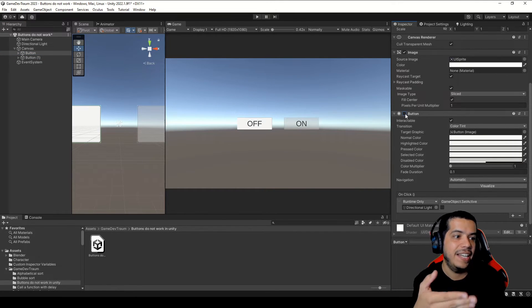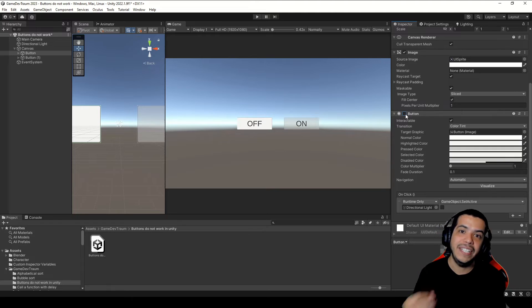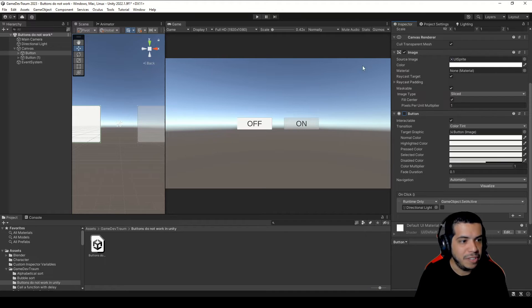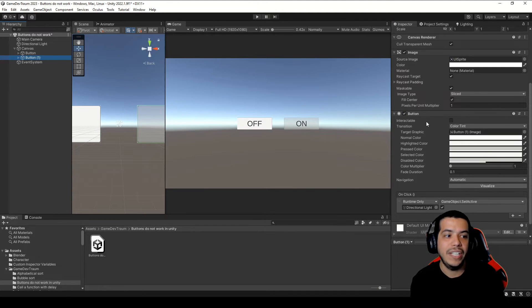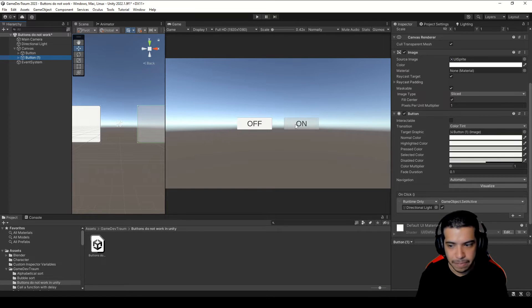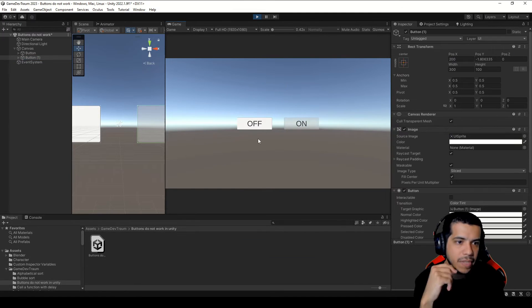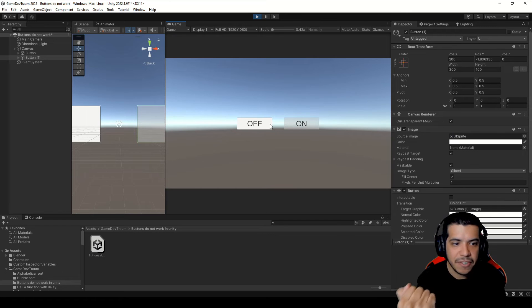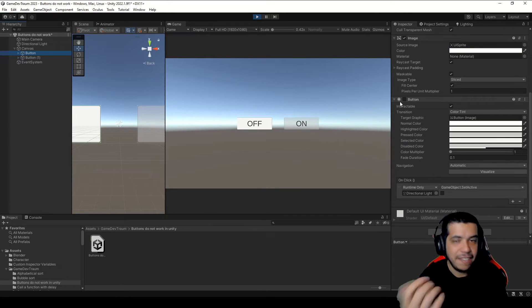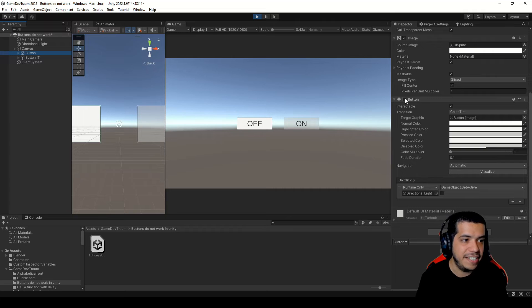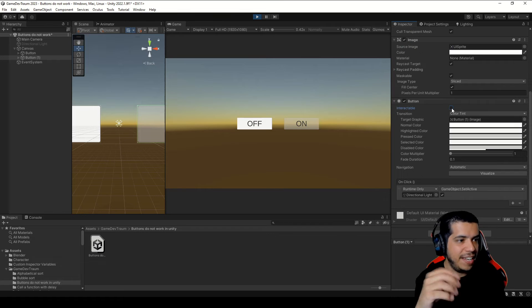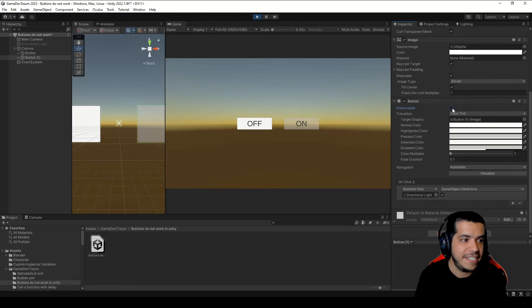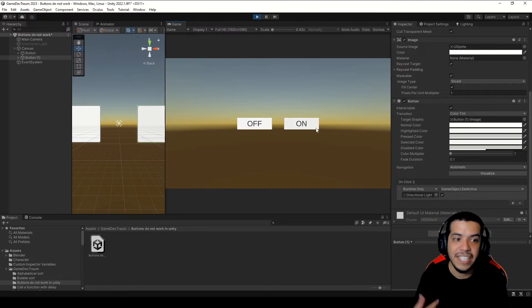Reason number two: the button is disabled or is not interactable. I've selected the first button and in the Inspector unchecked the Button component checkbox — this disables the component, meaning this GameObject is no longer a button. On the second button I've unchecked the checkbox called Interactable, meaning you cannot interact with it. So when we enter Play mode the buttons are not working. Check the state of the component — if it's disabled, just enable it. If the Interactable checkbox is unchecked, check it and the button will be interactable again.